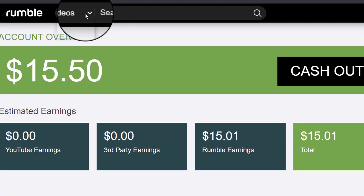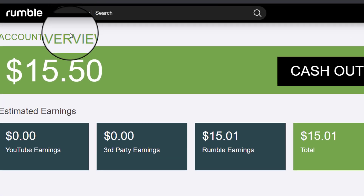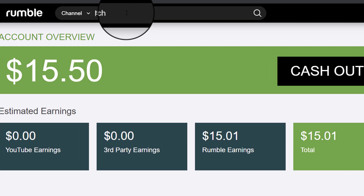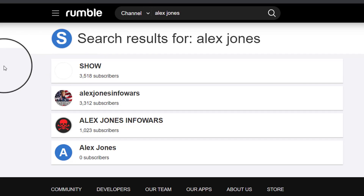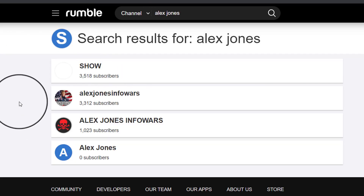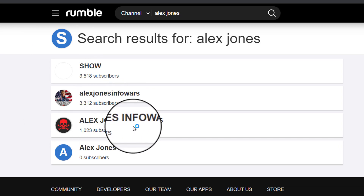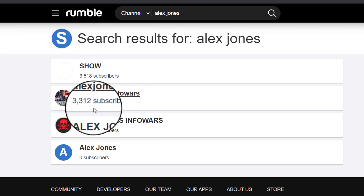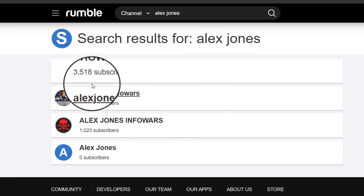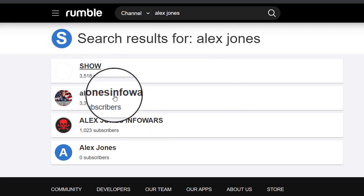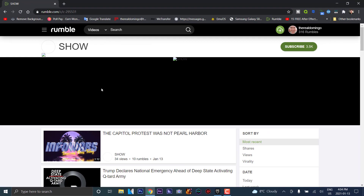Then you go to videos, and you can also go to channels to search for a channel. Let's say you wanted to search for Alex Jones — I'm just using that as a name. There are three channels: Alex Jones Infowars appears twice. So I'm not sure which one is the right one. You can go to show, and then you can see the channel, and subscribe to it, just like YouTube.